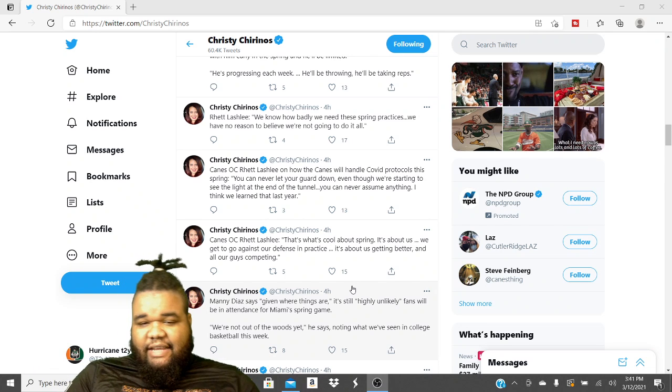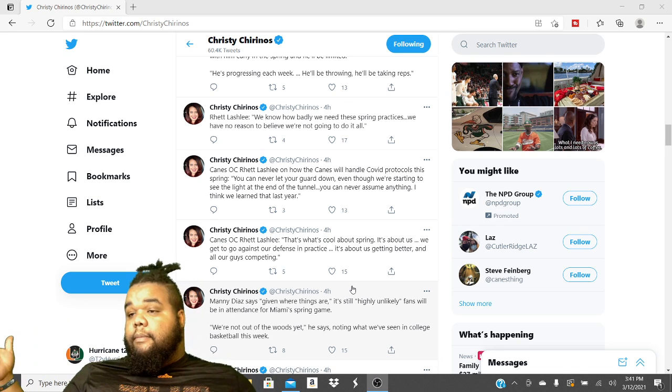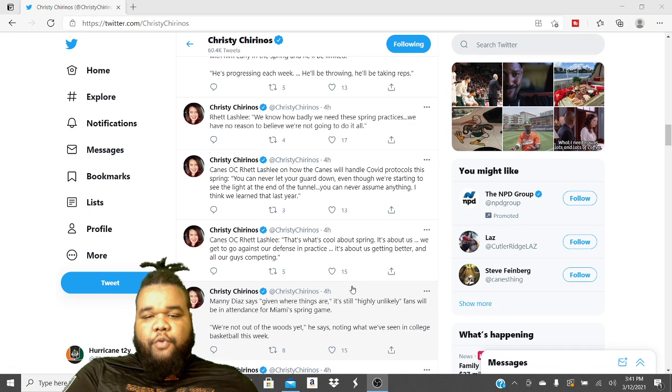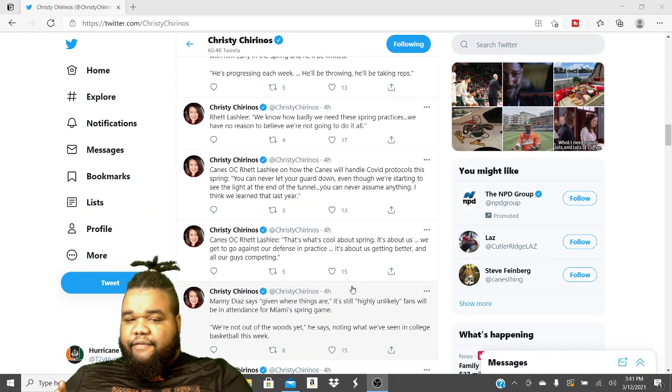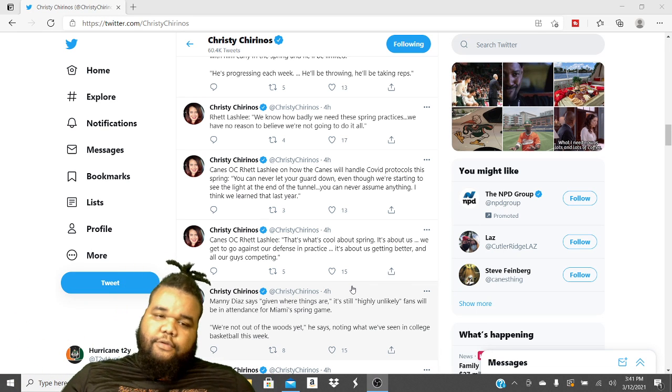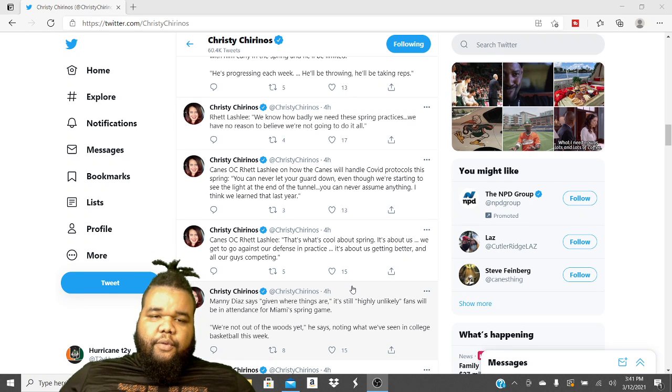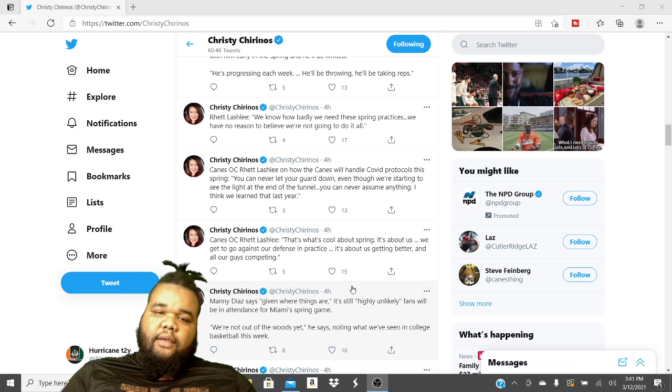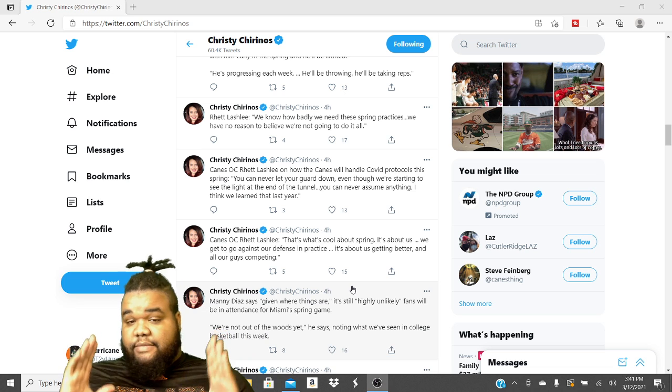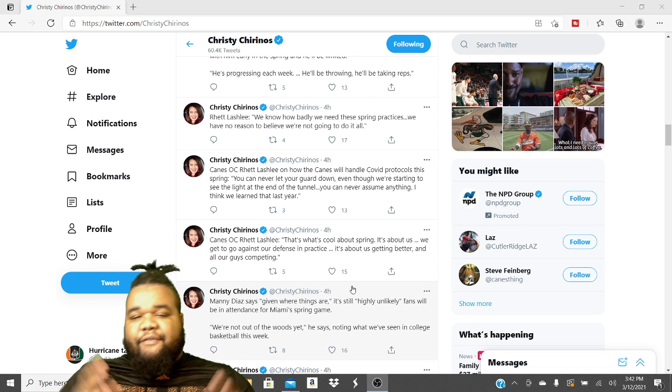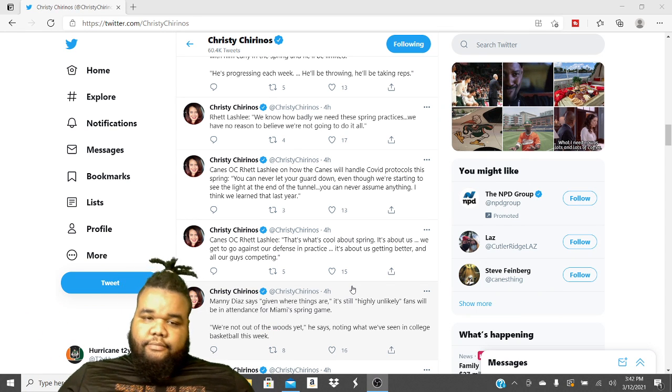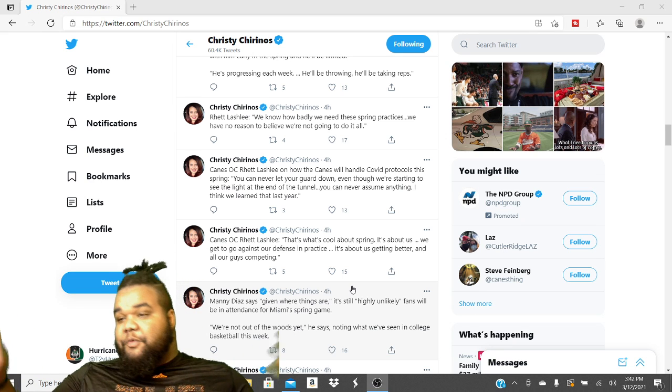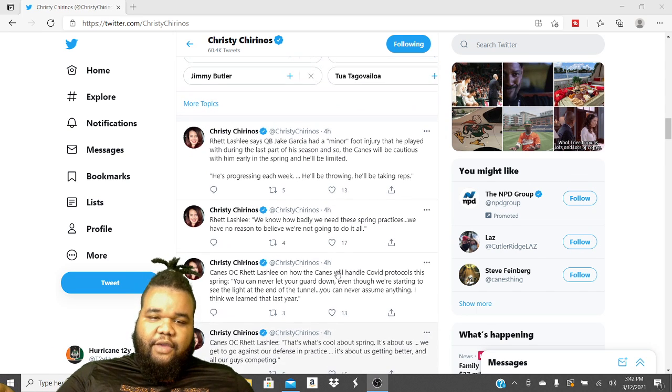Reed Lashley, Canes offensive coordinator. That's what's cool about spring. It's about us. We go out against our defense in practice. It's about us getting better and all our guys competing. True. Not much to say there. We keep moving on that. Reed Lashley on how the Canes will handle COVID protocols this spring. You can never let your guard down, even though we are starting to see the light at the end of the tunnel. You can never assume anything. I think we learned that last year. COVID-19 stuff. Not much on that. We want the juicy stuff. We want to see how guys is doing in practice and stuff.